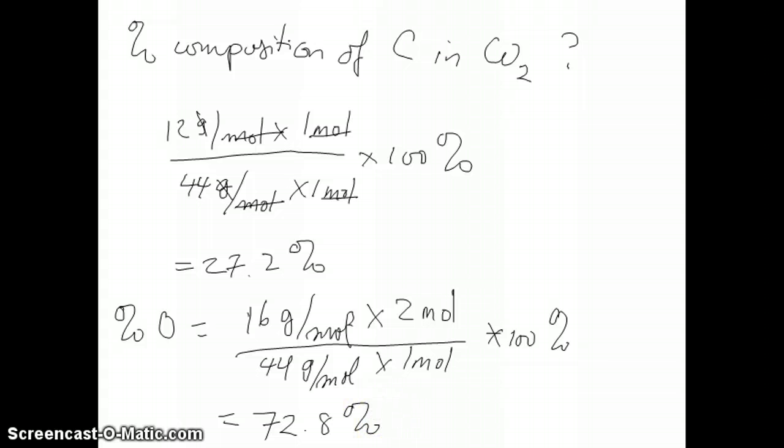In the next video, I'm going to discuss how to use this concept of percent composition to help you determine chemical formulas. Thank you.